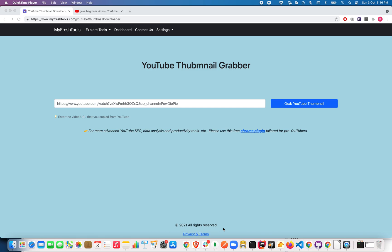With this single tool, you're going to grab all the resolutions for the given video. The only prerequisite is the video should be public. I'm going to show you a live demo on how to use this YouTube thumbnail grabber tool.